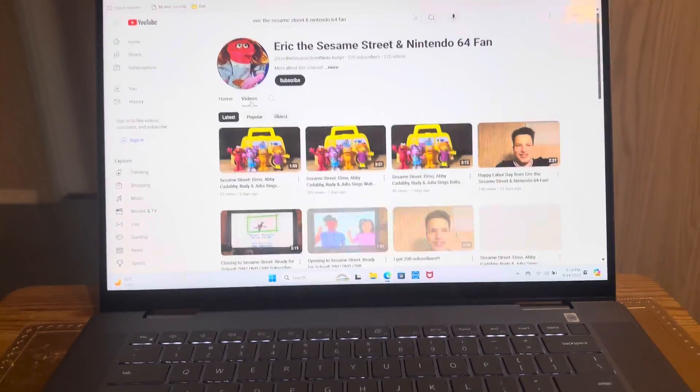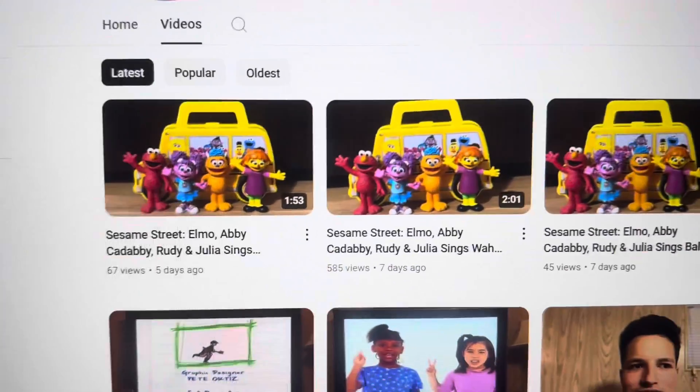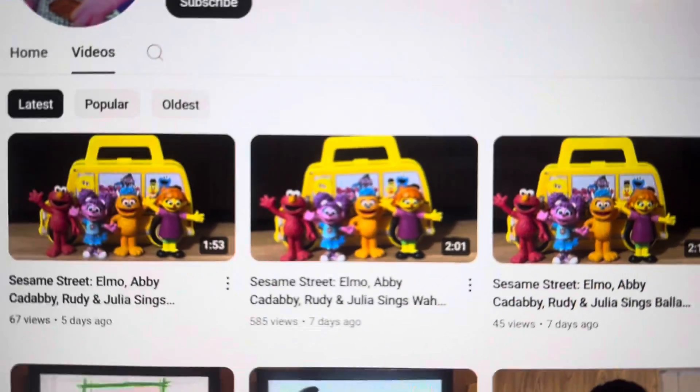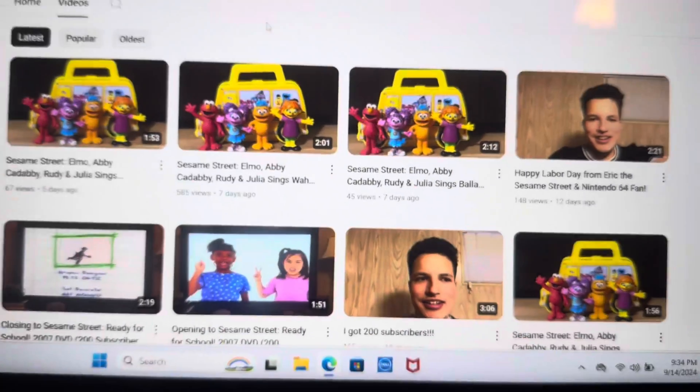There's three videos right here, or songs right here.